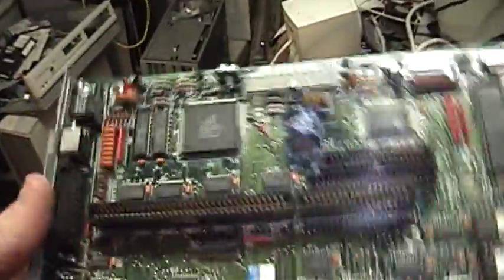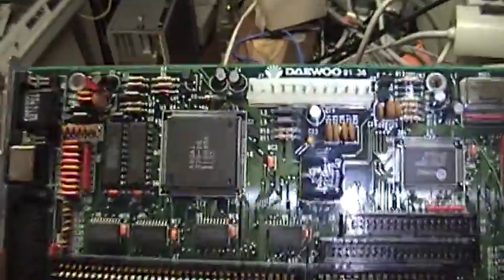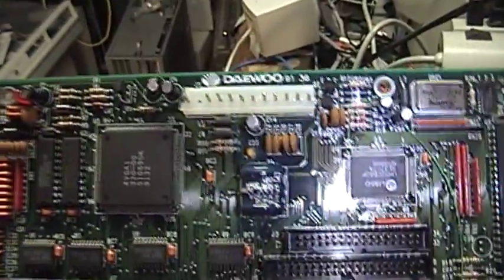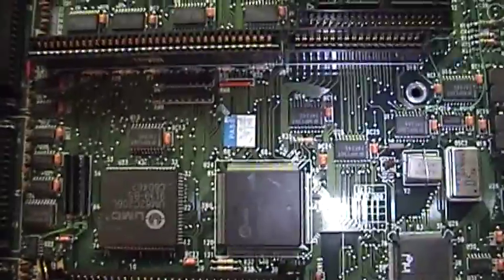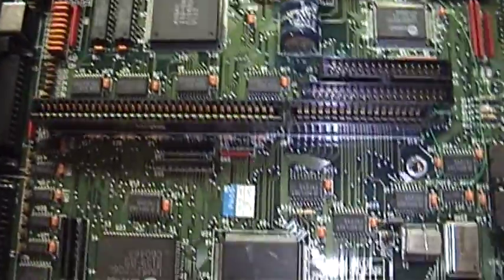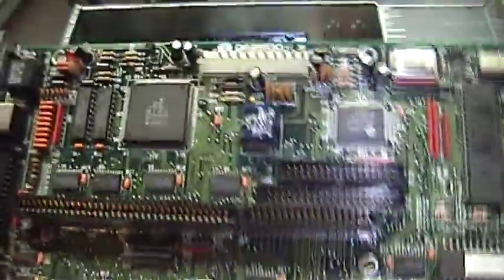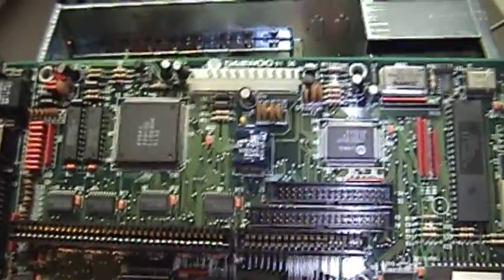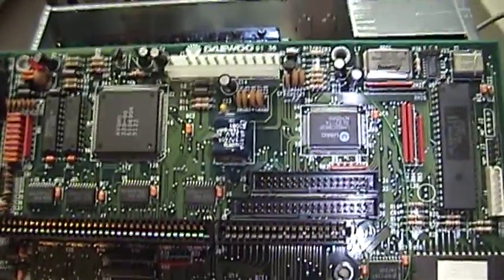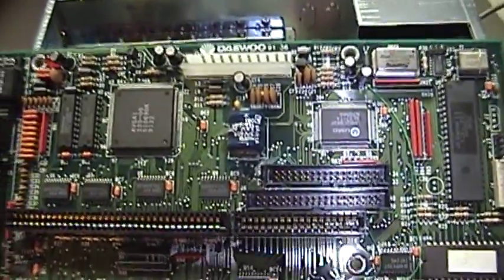Because when they leak, they eat the traces off the board. And here I have a motherboard out of a Leading Edge 386SX. This board looks great. The computer I found it in was in great condition.